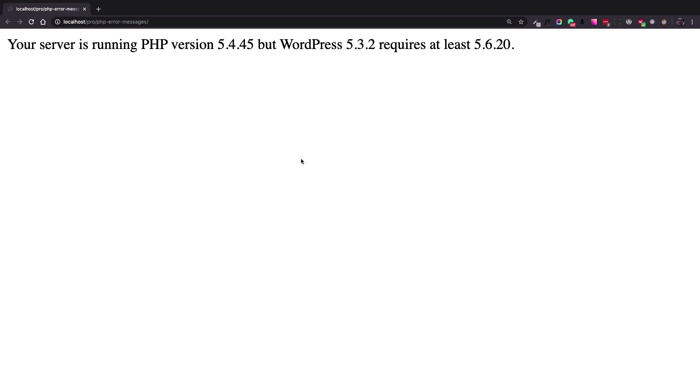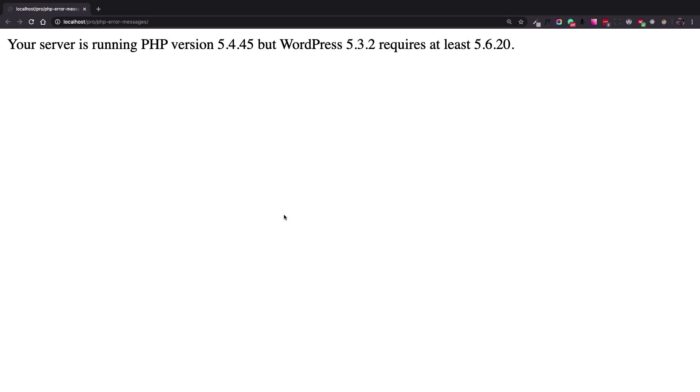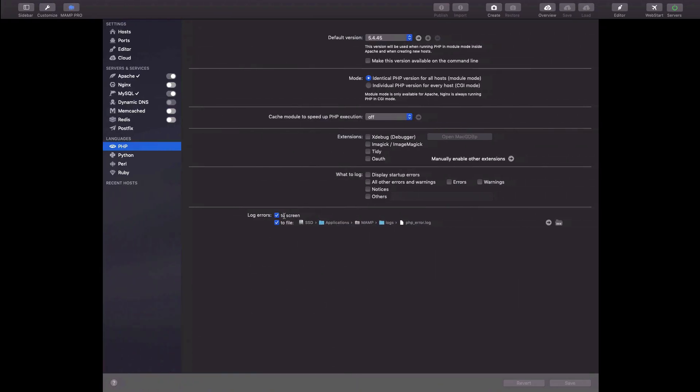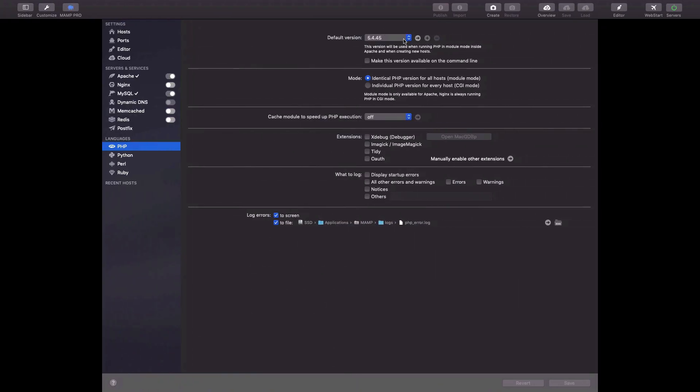Okay, now let's read the error. Your server is running PHP version 5.4 but WordPress 5.3 requires at least the version 5.6. It is straightforward and we already know that the problem is that the PHP version of our server is lower than the minimum requirement. So in this case you need to contact your hosting service provider and ask them to update the PHP version. In my case, it is a local installation so I can do it myself.